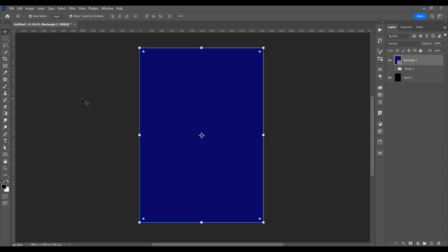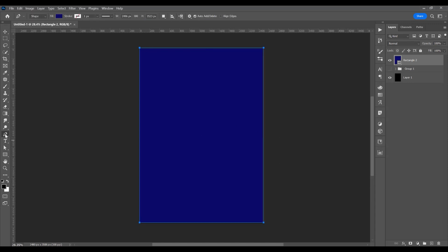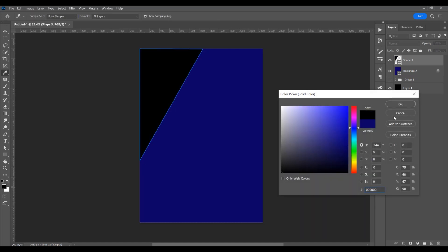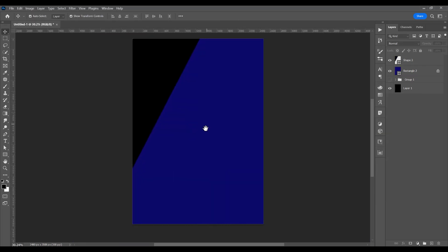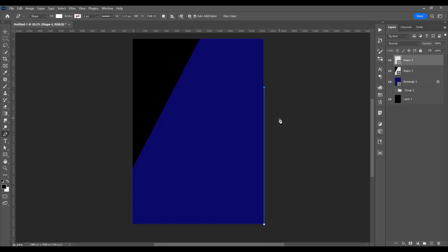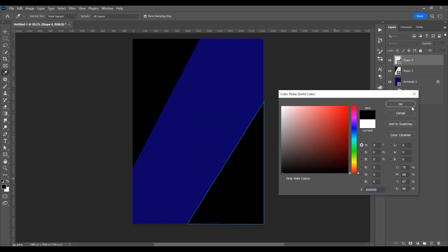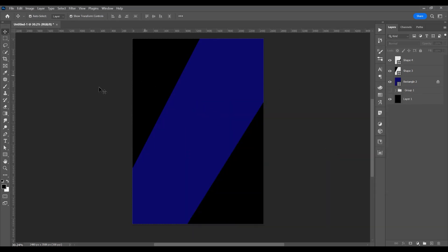Now I will create two rectangles with the pen tool, so click P on the keyboard or just select the pen tool and click and drag. Let's change the color to black. For the second shape, select the pen tool — if you press Shift, you create a straight line. Now let's change the color by double clicking; I want this black color.